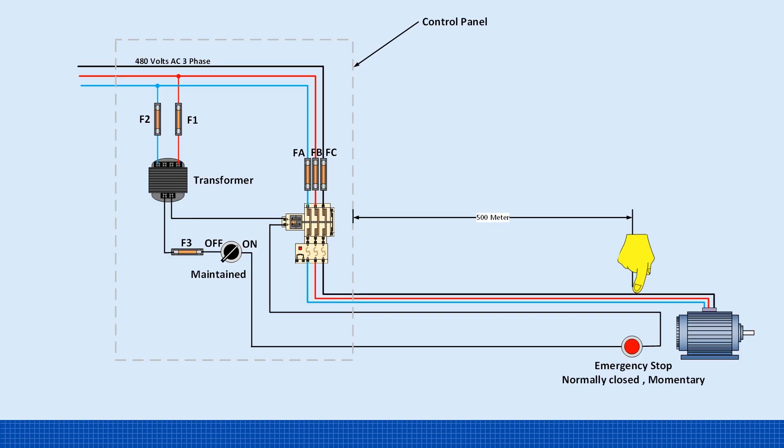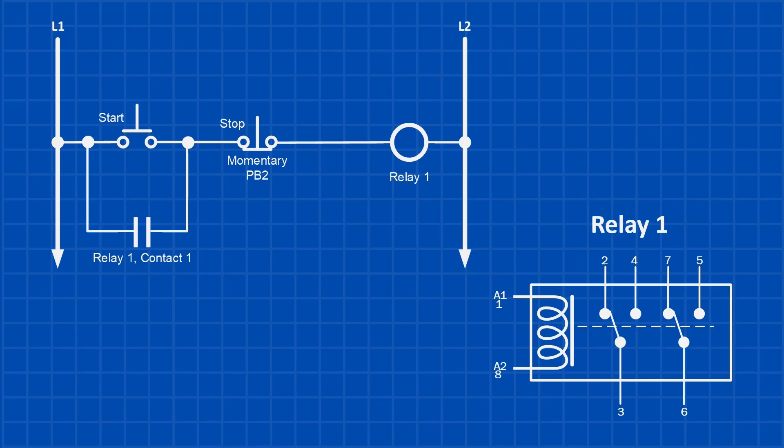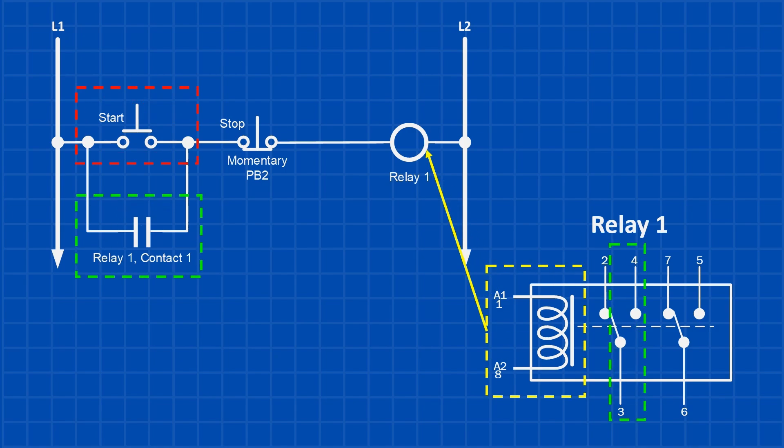So what is a latching circuit? A latching circuit uses a momentary signal, like a push button, to energize a relay, contactor, or motor starter. It also includes a normally open contact from that same relay, wired in parallel with the push button.